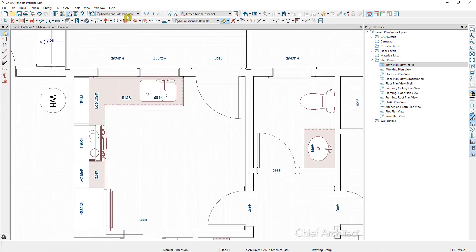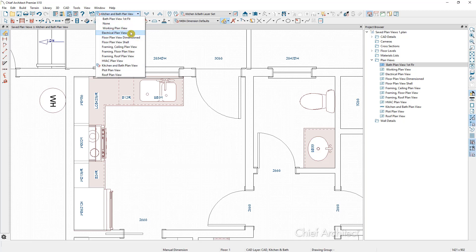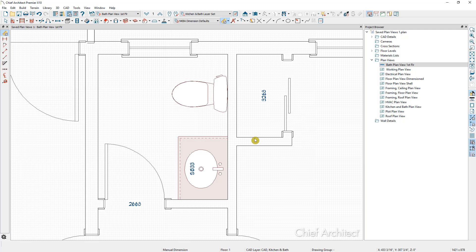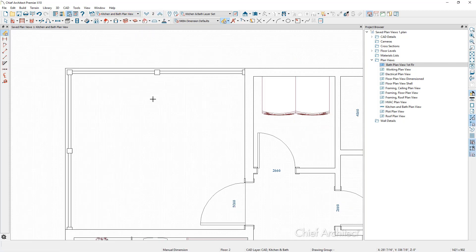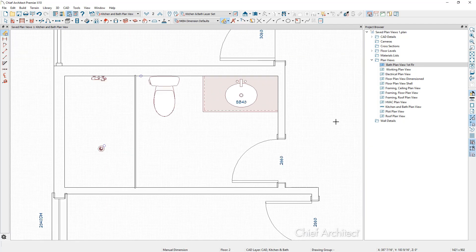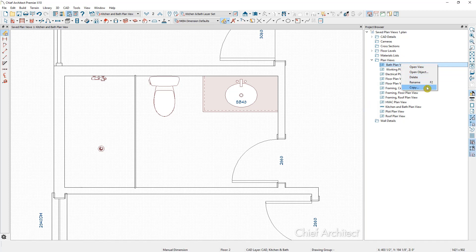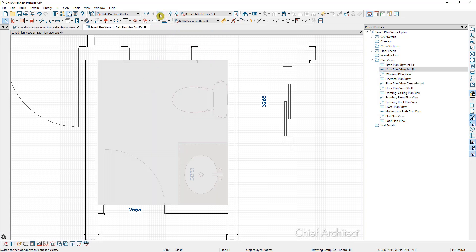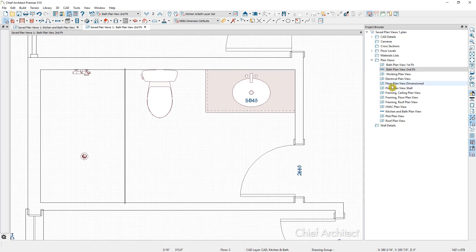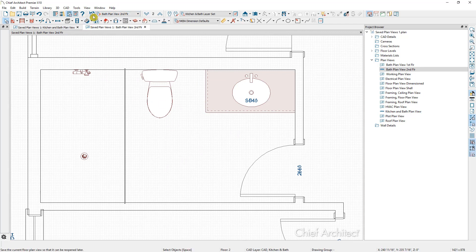I'll close out of this view. If I switch to that bath view, it'll pop us right over; if I switch back to kitchen and bath, it'll take us back. So I can go up to the second floor, zoom in on that bathroom, and make a copy of this view — we'll call it the second floor bath. I'll click OK. Then we'll switch back up to the second floor, zoom back in on the bathroom, and make sure we're using the bath plan view second floor. We'll save our plan view using the tool button, or by opening the specification and clicking OK.